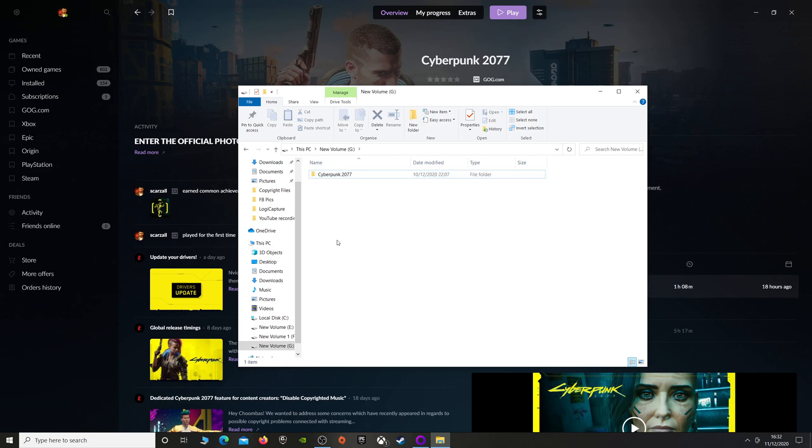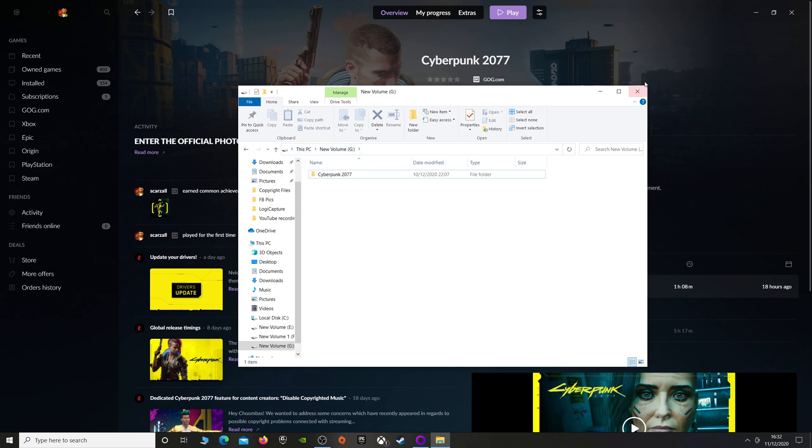Now I was a bit skeptical about doing this, but the recommended specifications for this game say that you play it off an SSD. So I thought, you know what, I'm going to take the risk. If I have to re-download it, I have to re-download it. So once that's done, once you've removed it from your old hard drive...